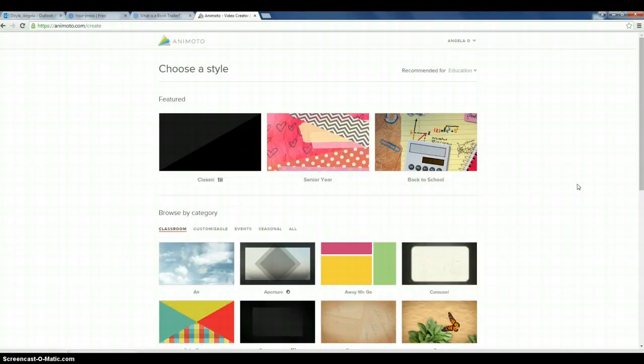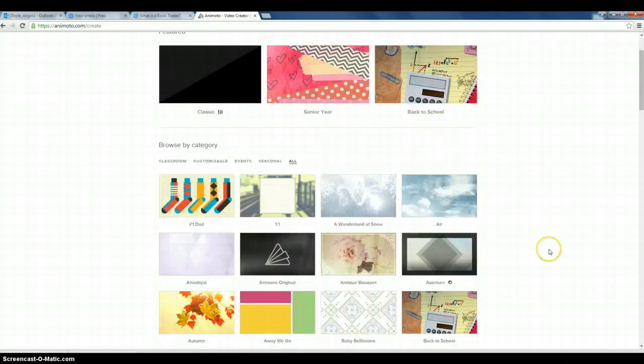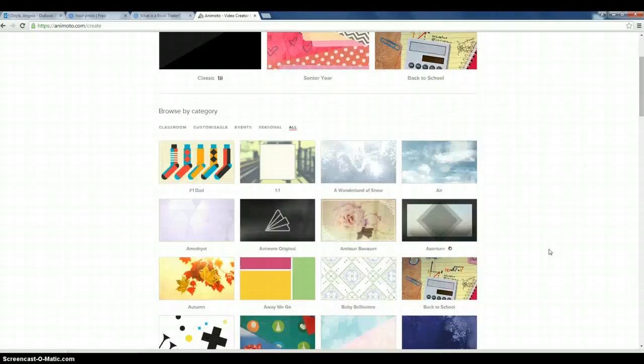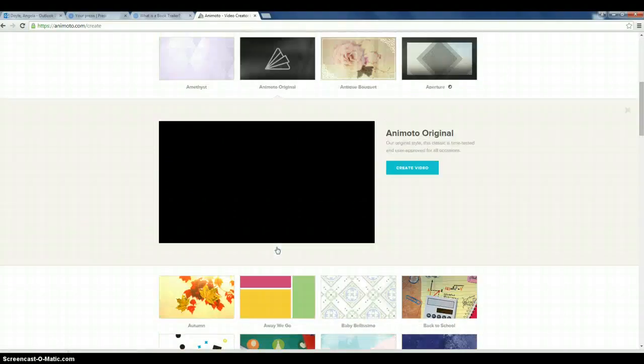So for the style, you want it to go along with the theme or mood of your book. You'll notice that some of the styles are only accessible if you have a pro account, which we do not. I'm going to go into Animoto original.